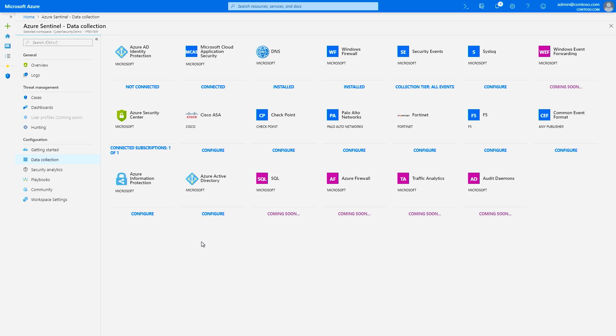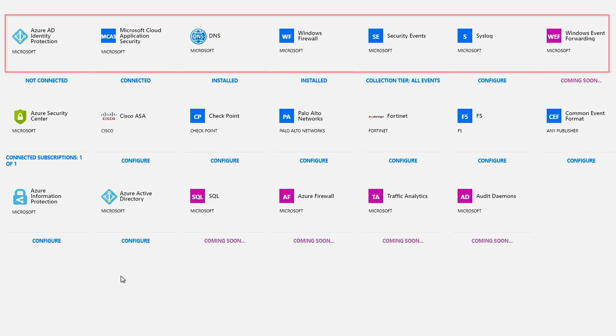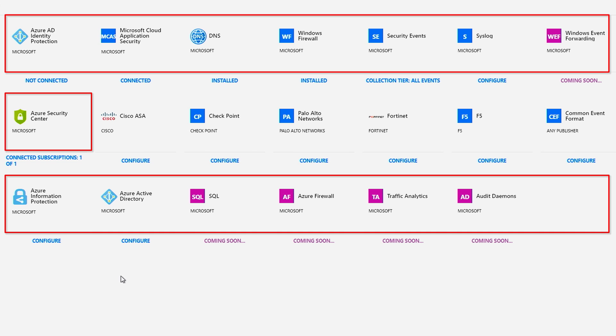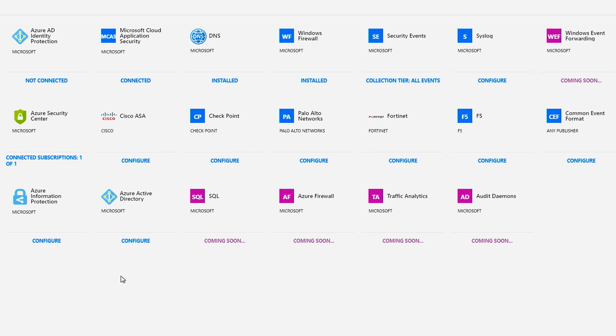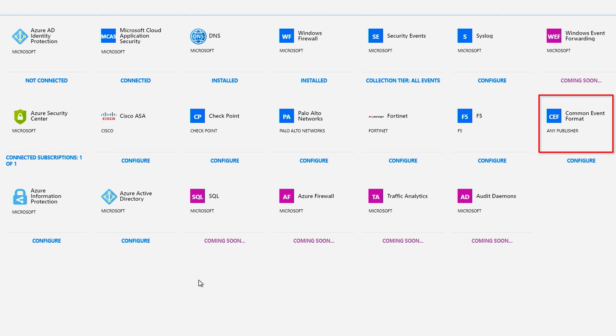Then, to get started, you'll first need to connect your security sources. In the data collection page, we have a number of connectors for Microsoft solutions available out of the box, including Microsoft threat protection solutions. And we're working with a broader security ecosystem to create built-in connectors for non-Microsoft solutions. Of course, you can use common event format, syslog, or REST API to connect your data sources with Azure Sentinel as well.